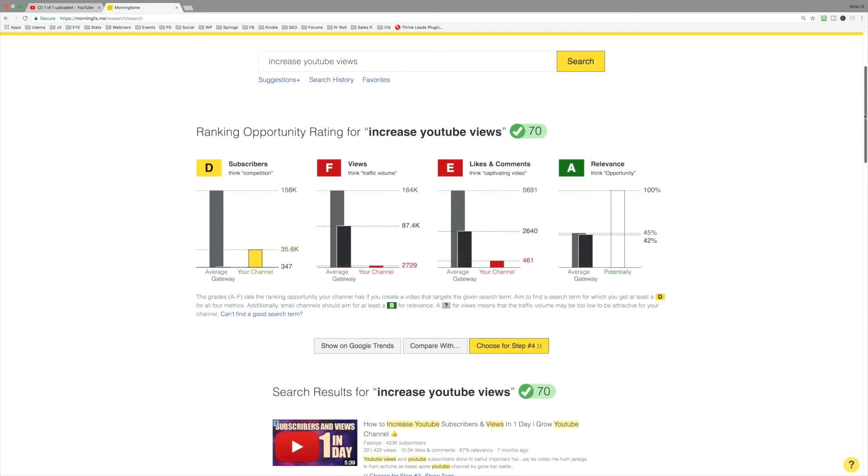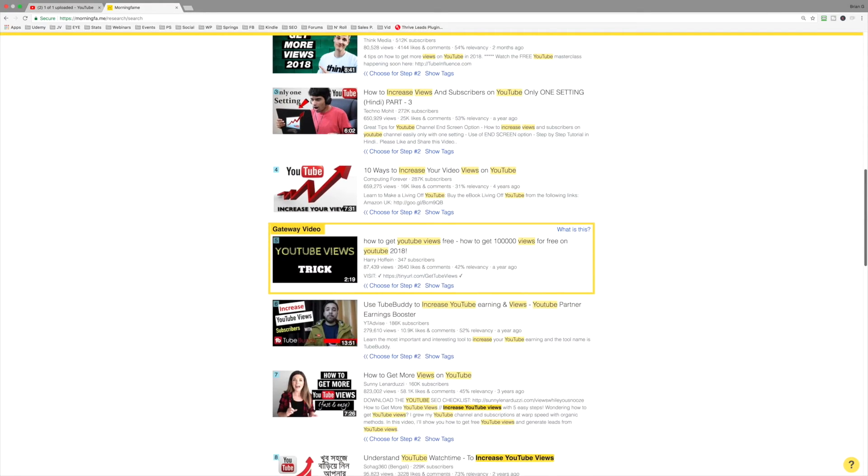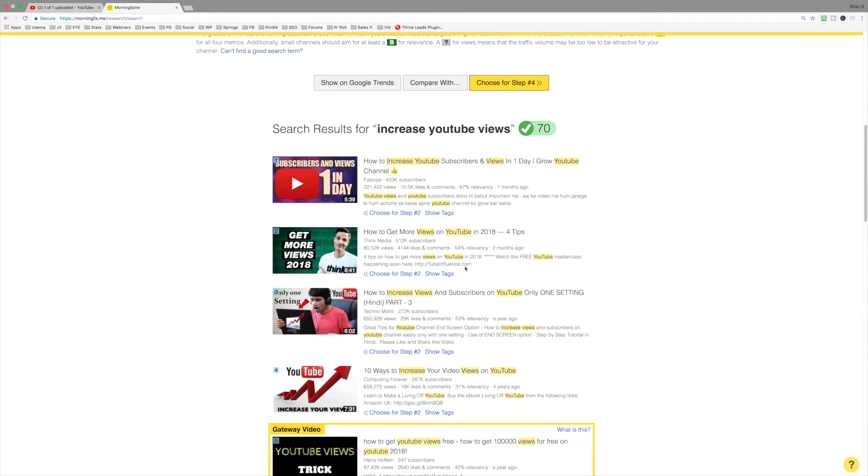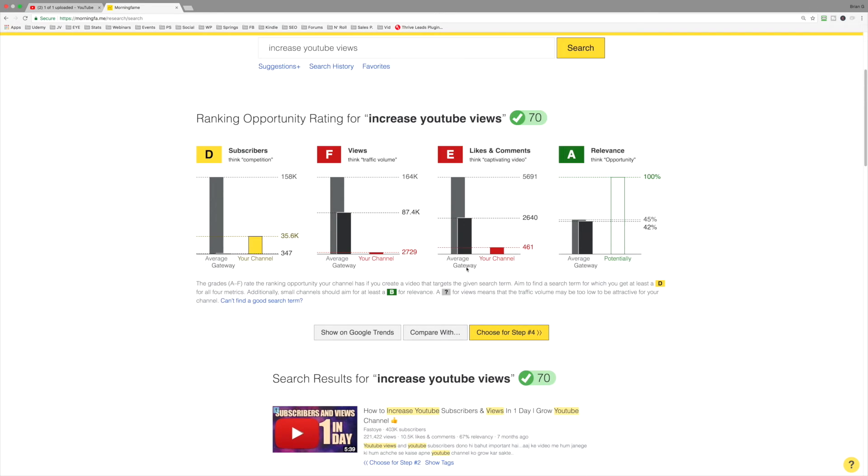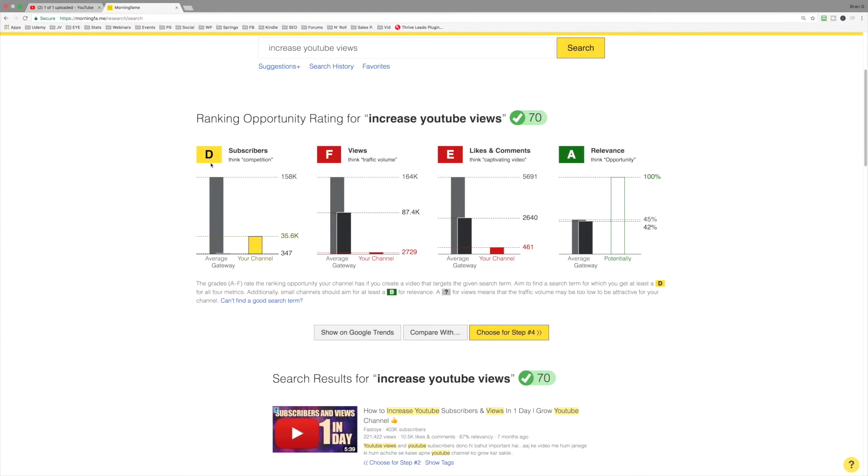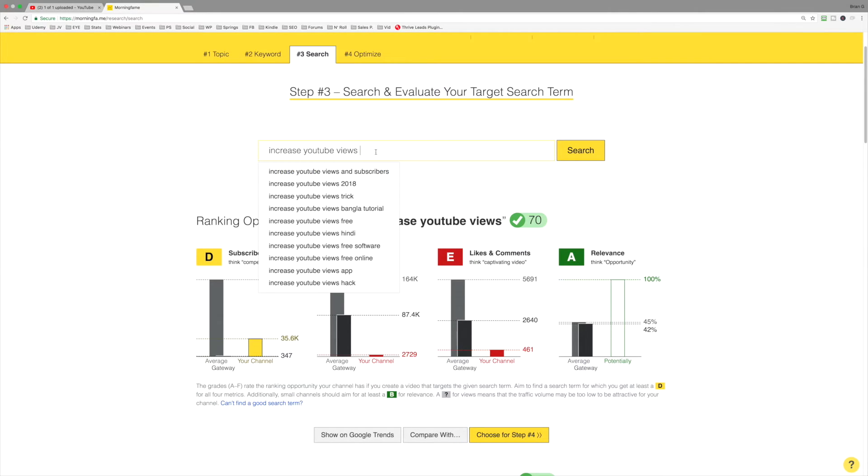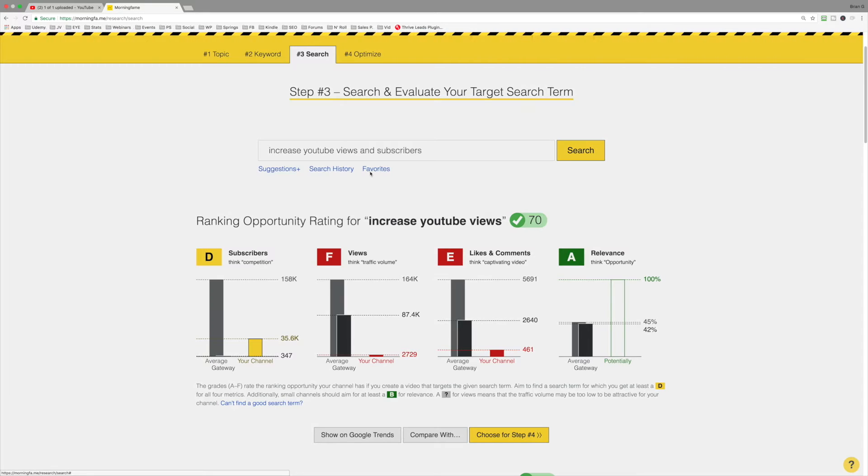Now, about the gateway video. The gateway video has the lowest metrics when we measure across the board for subscribers, views, likes, and comments. So what we want to do is we want to identify a keyword phrase where we have at least a D for subscribers, views, likes, and comments. So we're almost there with the relevance. We've got an A there. Let's see if we look for something like this, if we can improve the metrics.